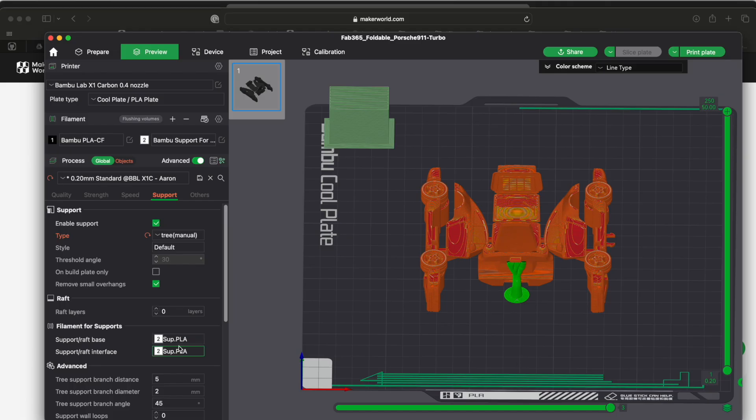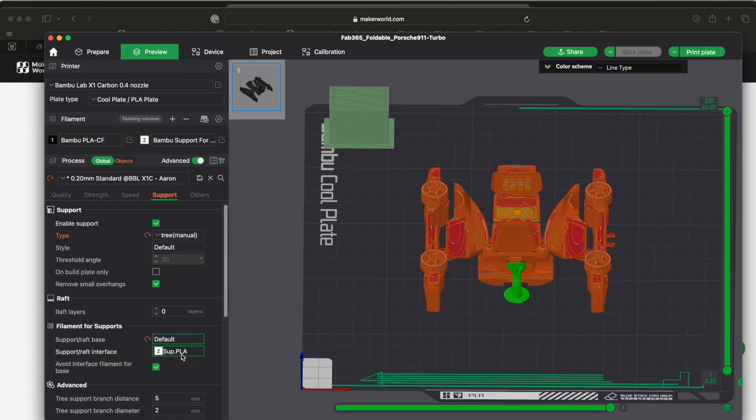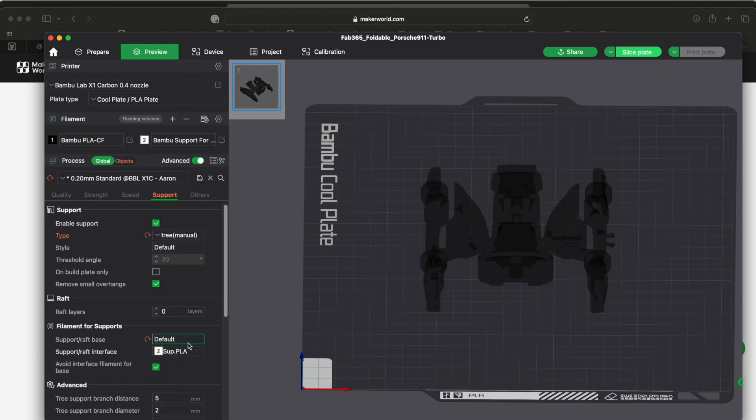One of the things you can change over here on the left is your support base and your interface. So the base is the bottom part of that. The interface is just a little tiny layer that actually makes contact with that. So what I actually did is I changed my base back to default.